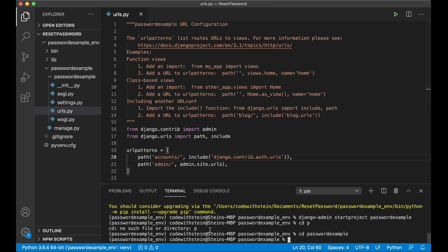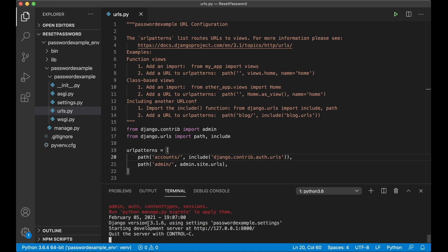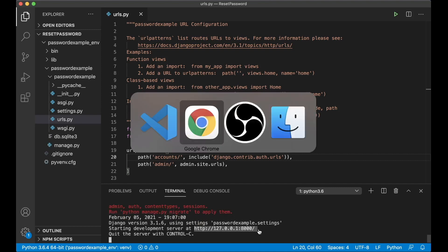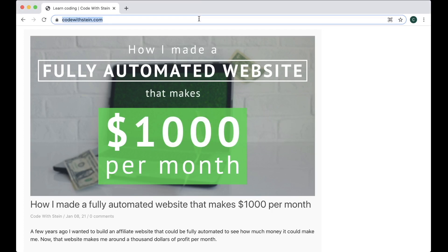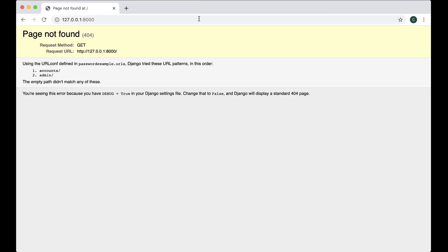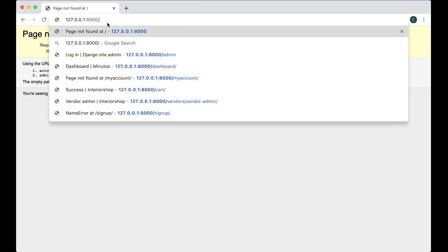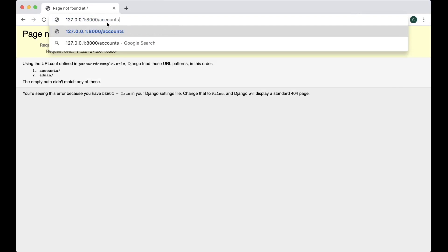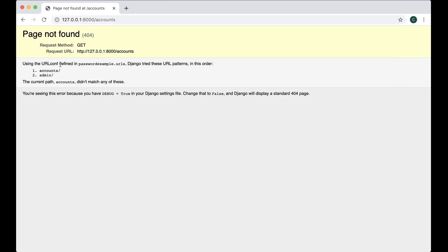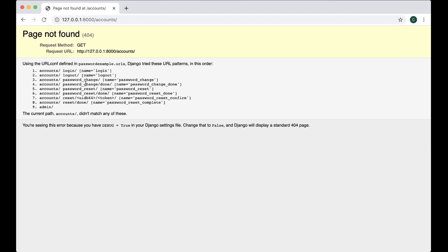So if I now go down here and say python manage.py runserver, I can copy this address, just paste it here and hit enter. You can see here now that we have new URL accounts, and if I go to it you will see that you have multiple new pages here. These are all built in with Django.